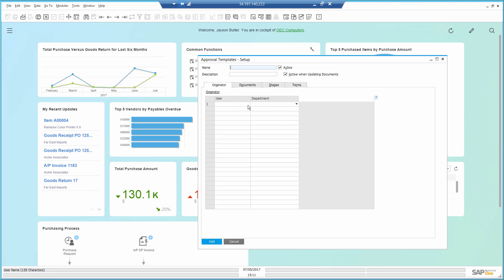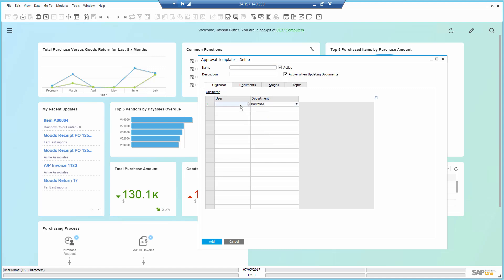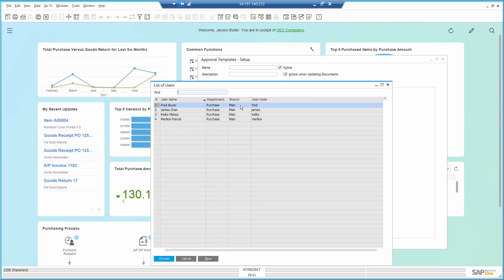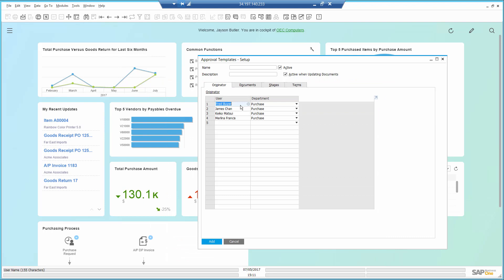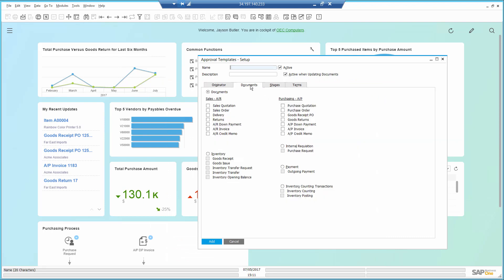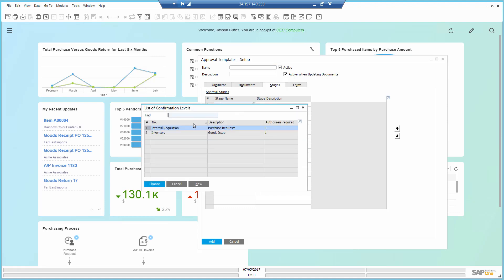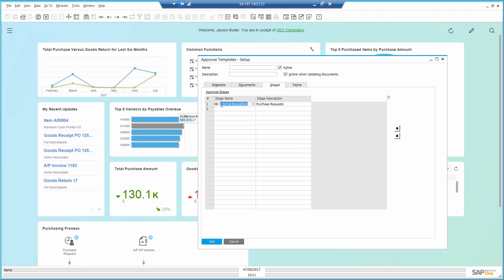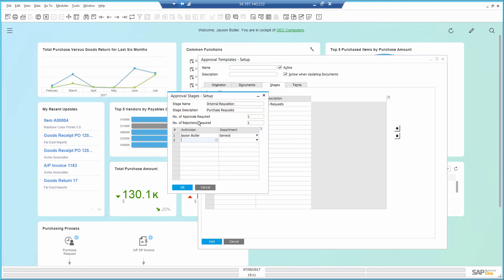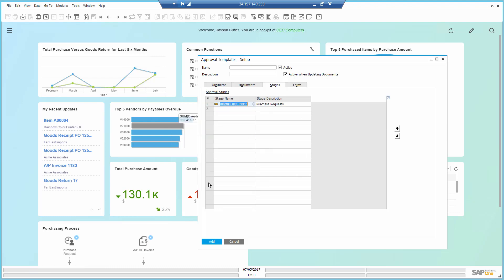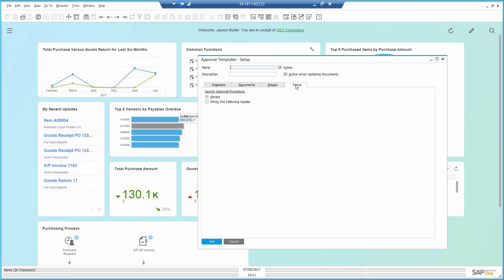So first, I select all the purchasing department users. Then, the document, which will be a purchase request. In the approval stages, here I select the Internal Requisition Approval, which identifies me, Jason, as the approver.